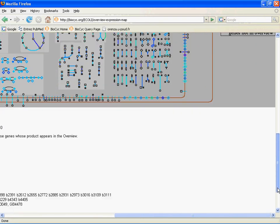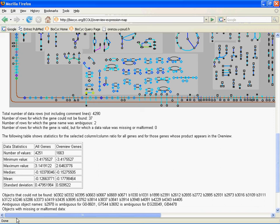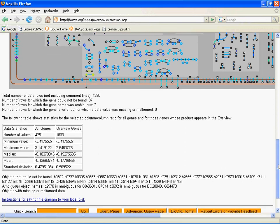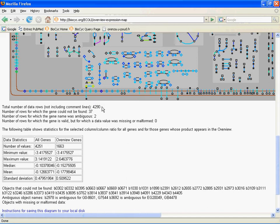And down at the bottom of the page here, we have a report. So every time you use the omics viewer for a single data file, you're going to get a report like this. And the report will show you things like total number of data rows, not including comment lines, in this case about 4,300 because we're looking at E. coli genes. Total number of rows for which a gene could not be found, 37. That means that it looked at the name we had there and it couldn't match it to anything in our PGDB.